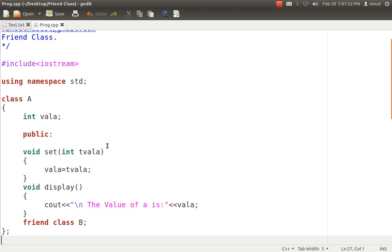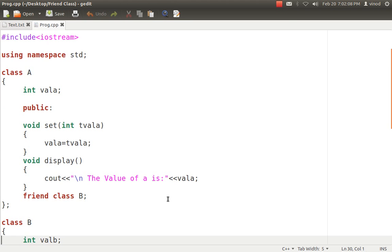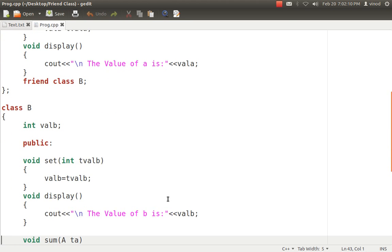It is having two public methods, set and display. Set will take one argument and assign it to valA, and display is a method which displays the valA's value. Now class A says class B is my friend, that means B can also access valA from class B because A has given him the permission.